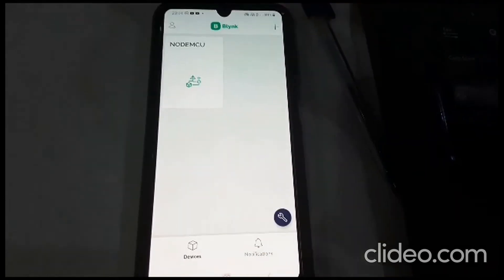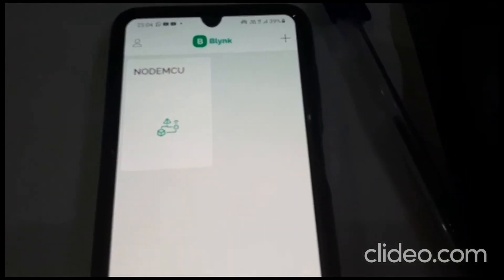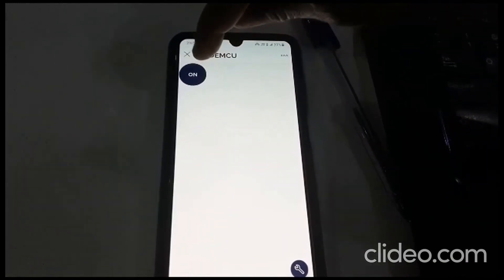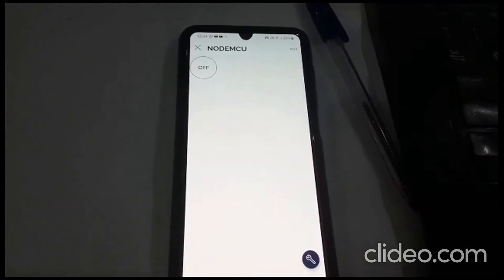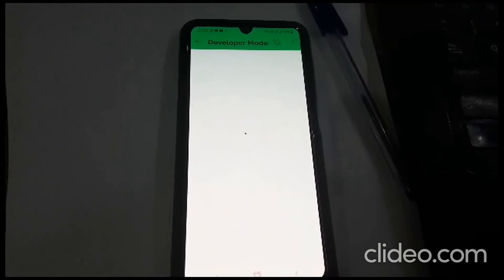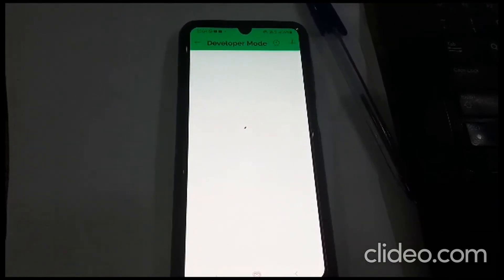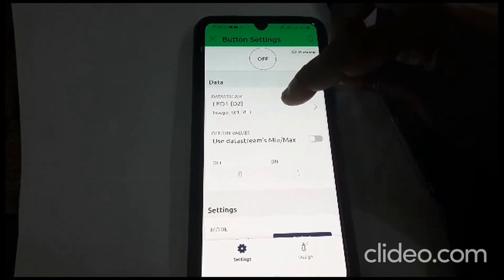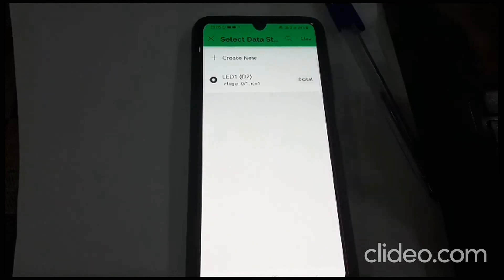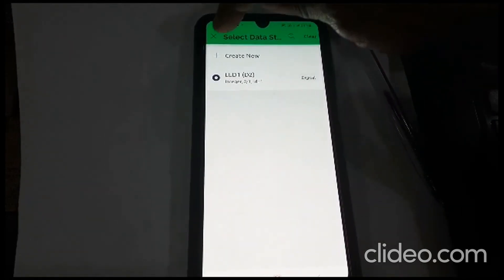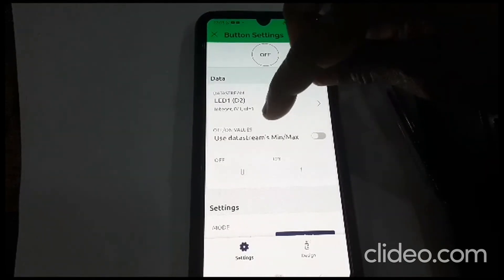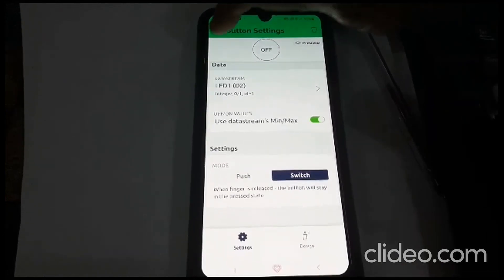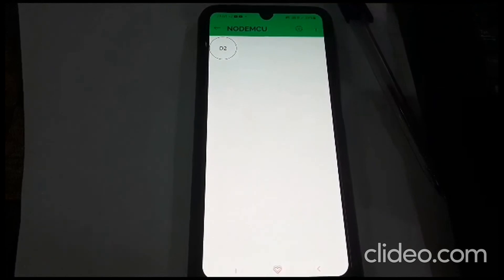The device name shown in your web dashboard — NodeMCU — also appears in the mobile app. Click on NodeMCU, then click on the developer tool. Click on the D2 button and select the data stream as 'LED one', the same one configured in the web dashboard. Set the on/off values and select the button type as Switch, then go back.